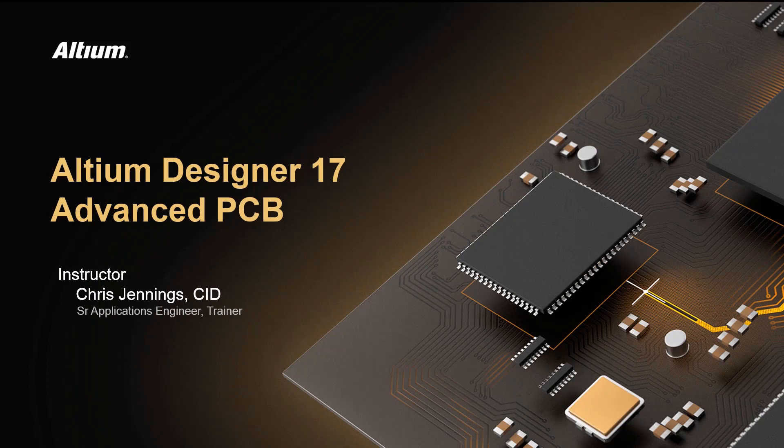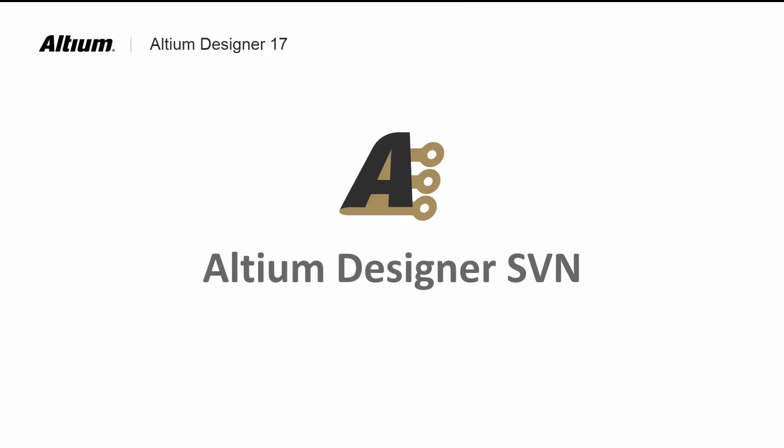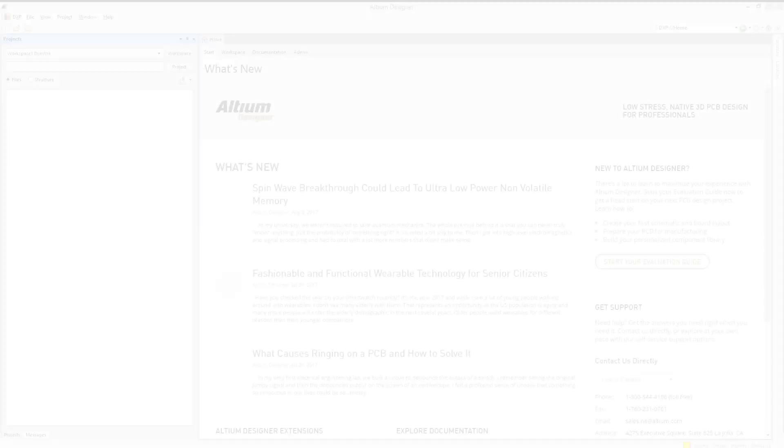Welcome to Altium Designer 17 Advanced PCB course. This additional module will cover subversion-based projects, both setup and use. Having projects under subversion control is helpful when tracking changes or needing to recover earlier versions of a project. Some companies require project backups and Altium provides a built-in subversion solution.